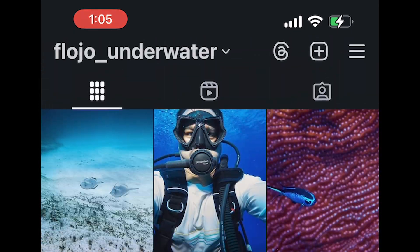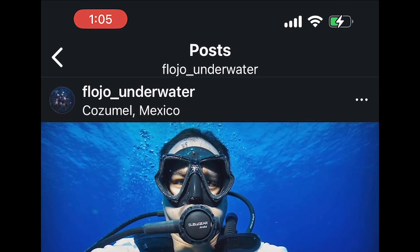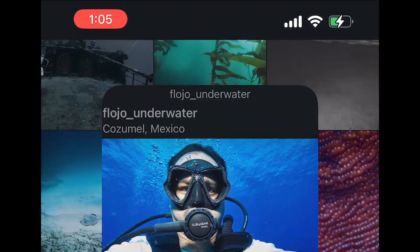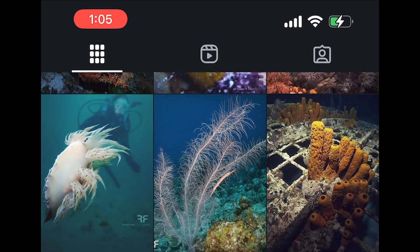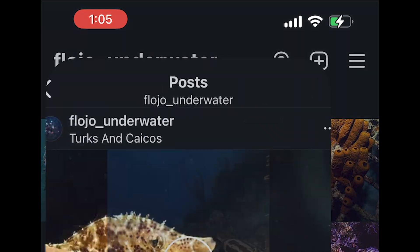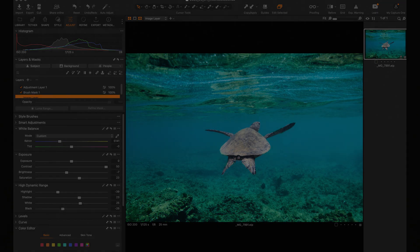Alright, that's it. Go edit your underwater shots. Check out my Instagram at Flojo Underwater. Or don't, but do. Alright, enough of that. Flojo out. Thanks so much.